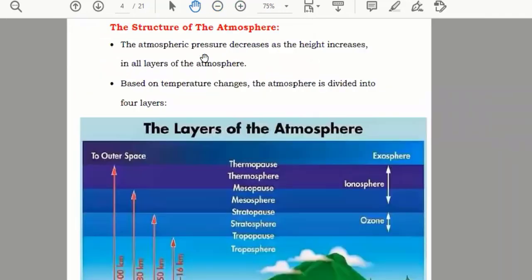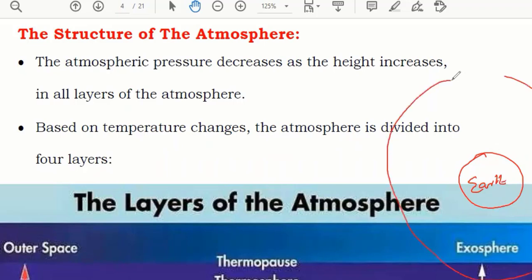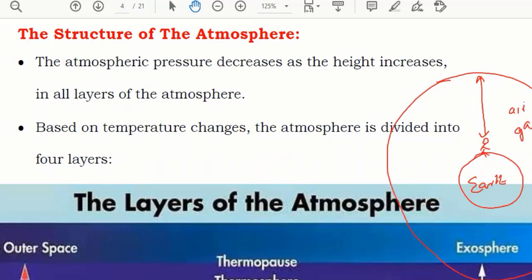We will see the structure of the atmosphere. The atmospheric pressure decreases as height increases in all layers of the atmosphere. Let's suppose this is our earth and this is the atmosphere. If you are on the earth, it means you have this much air over your head. Air is a gas, a form of matter — it has mass, weight, and it can create pressure. When air is above you, it creates a pressure known as atmospheric pressure.